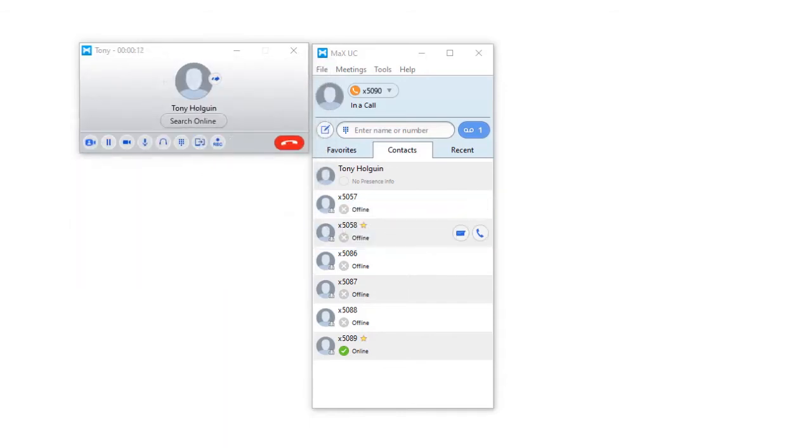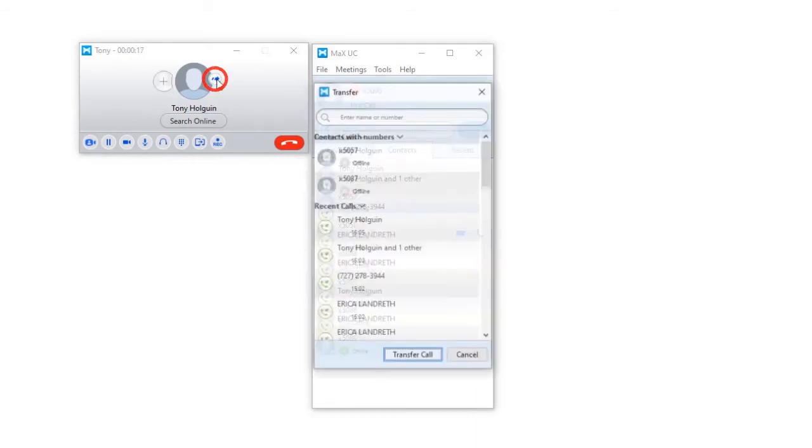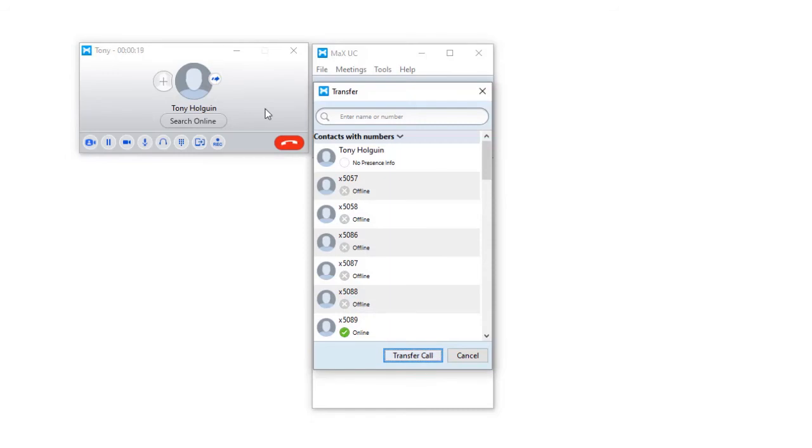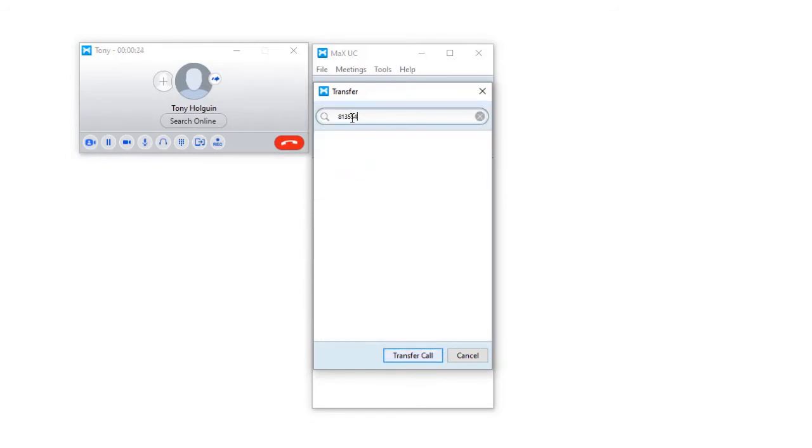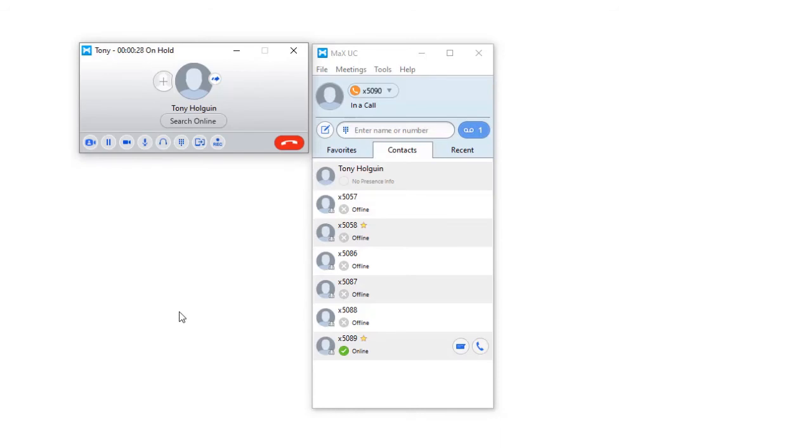To transfer a call, while on an active call, click on the transfer icon button located near the profile badge within the call window. Enter a valid 10-digit number or extension and hit the transfer button.